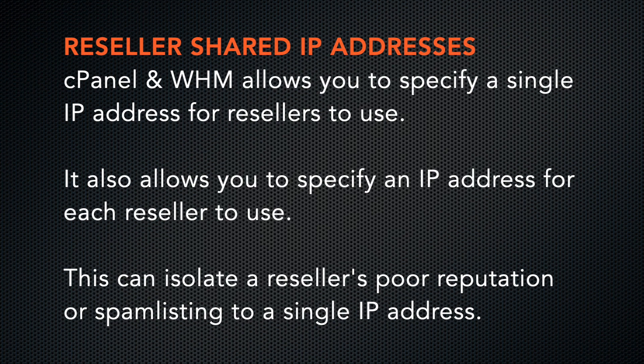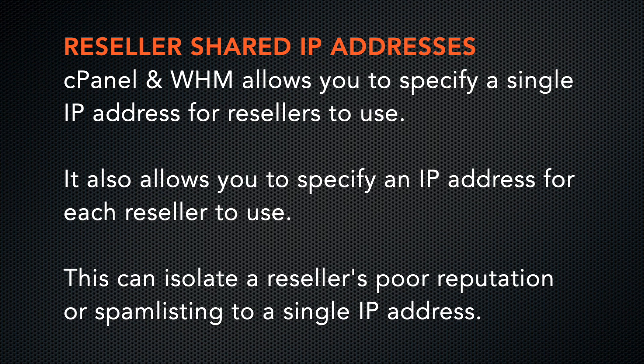Okay, with cPanel and WHM, you can specify a single shared IP address for resellers to use. This video will demonstrate how to get multiple resellers their own IP addresses to use as shared IP addresses.